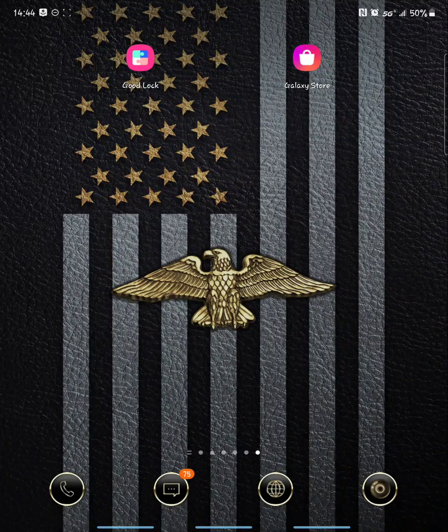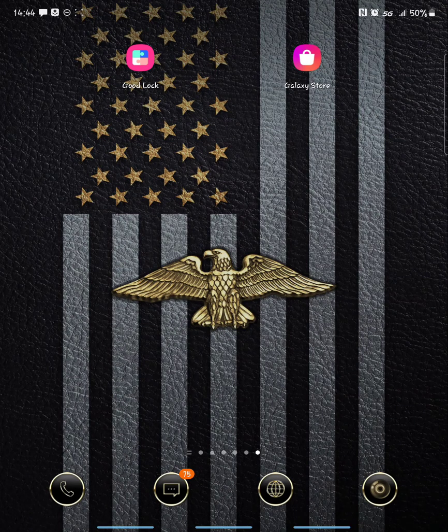Hey guys, I'm back today with a fix for the Galaxy Z Fold 2. It has some issues with aspect ratio, specifically on Snapchat. Instagram has some as well, and previously I hadn't found any fixes for it, but I found one.